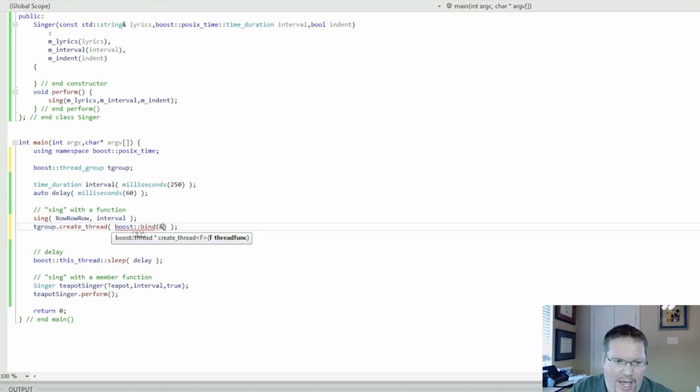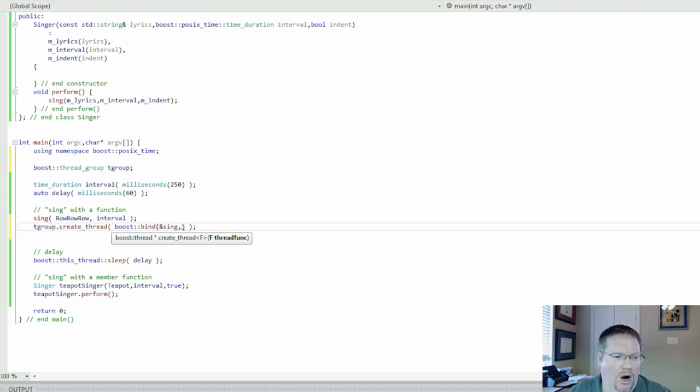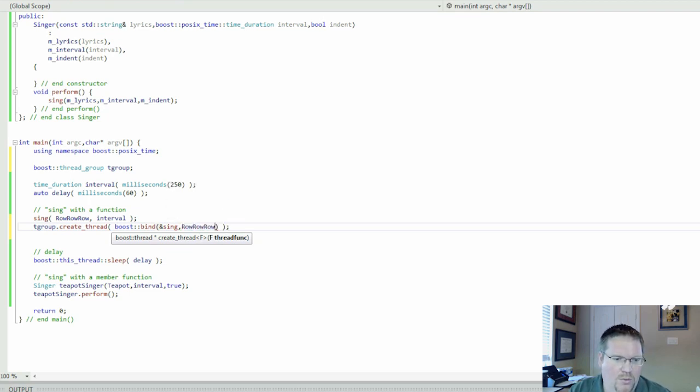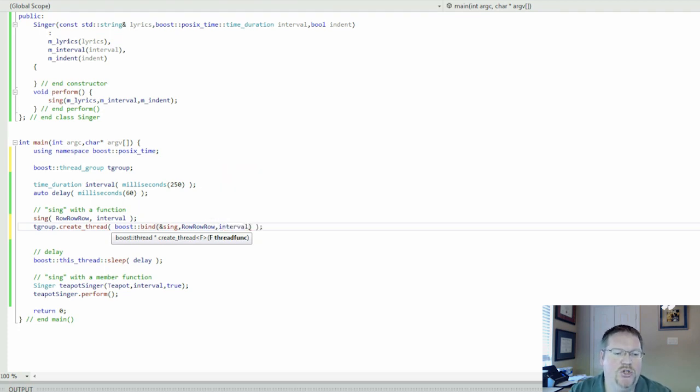The function it's going to run is this sing function. So we're going to take the address of the sing function. But then the sing function requires arguments, so we have to supply arguments to this thread. So we're going to pass the same arguments, row, row, row, and we're going to pass interval, which is the time between the lyric.